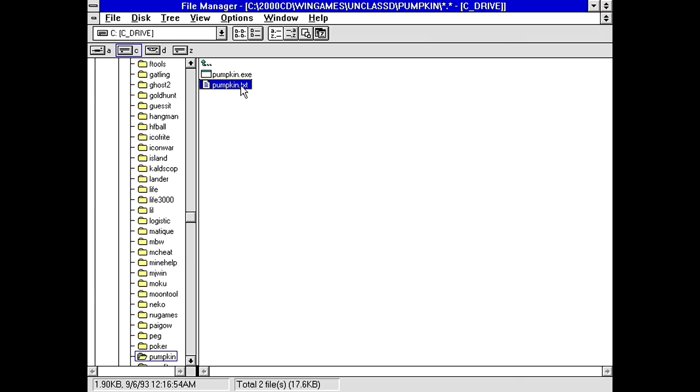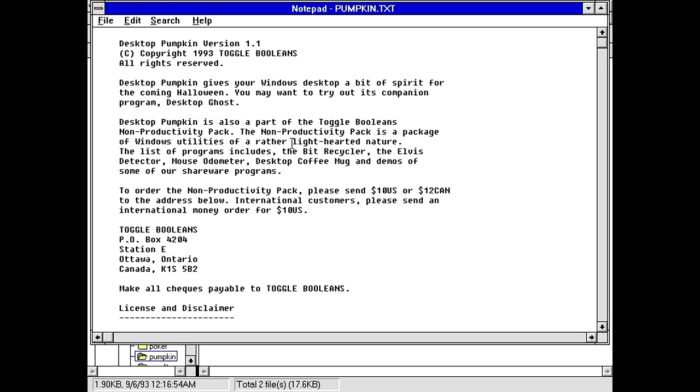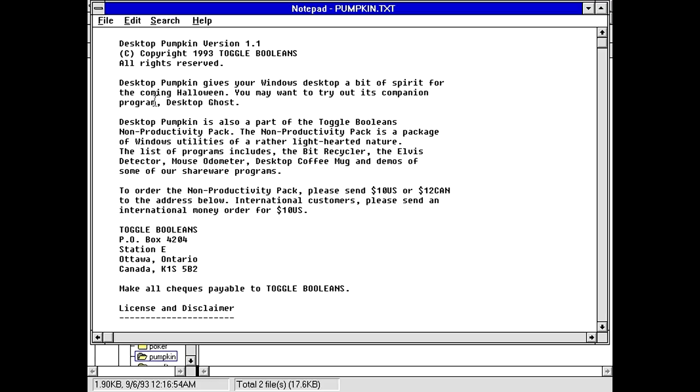Desktop pumpkin version 1.1 copyright toggle. This is just gonna be a desktop pumpkin thing, isn't it? Oh boy. Desktop pumpkin gives your Windows desktop a bit of spirit for the coming Halloween. You may want to try out its companion program.